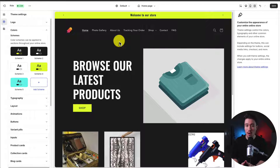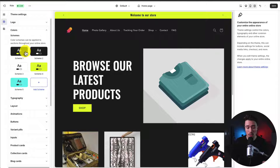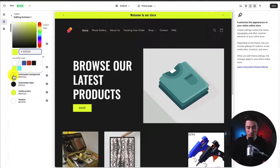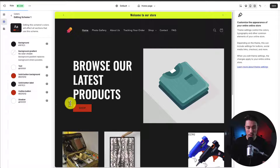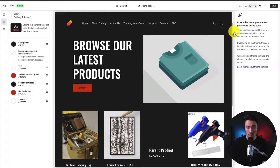Certain sections of the theme use specific color schemes that have already been set up. Each element, such as buttons, can be assigned a color scheme. I'll edit the default Scheme 1, which affects most of the site. Currently the overall background is black with a bright green as the primary color for buttons. Let's change that — I'll select red for the button color and match the outline to the same red. In the preview, the buttons on my Shopify store have now updated.